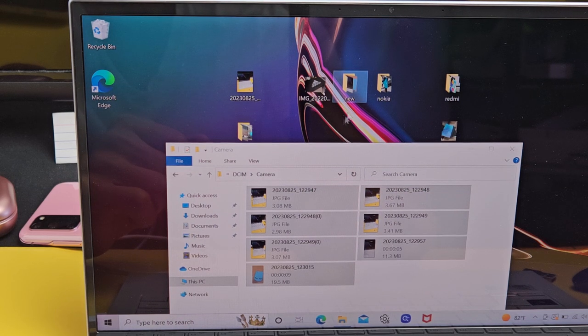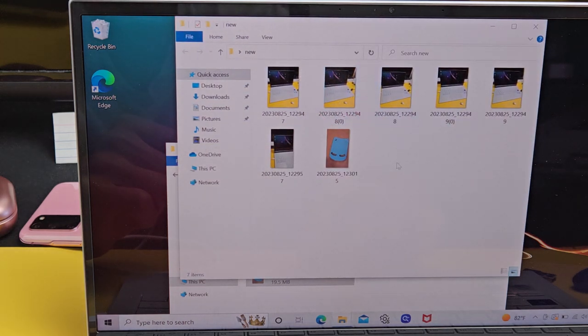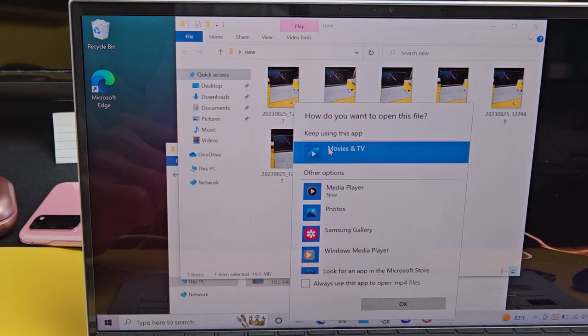And now I can go ahead and open up this folder here called New. And I can go ahead and play this video really fast.